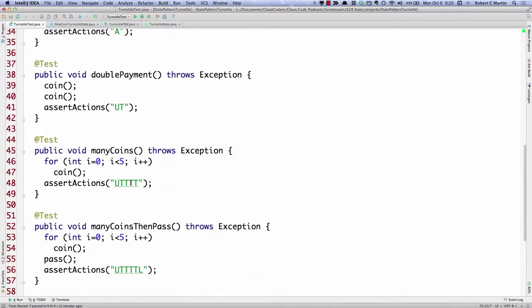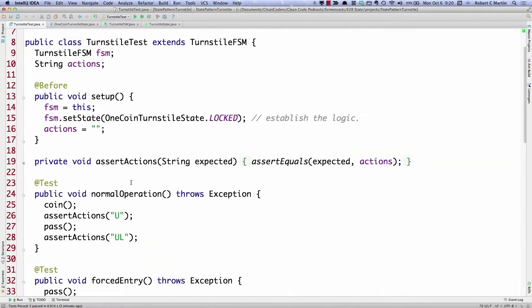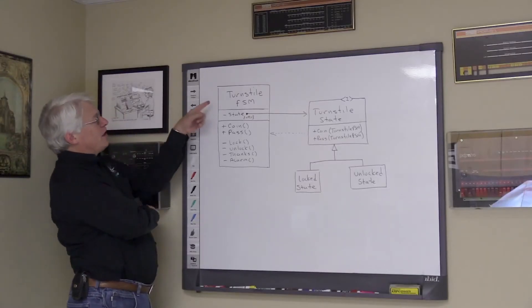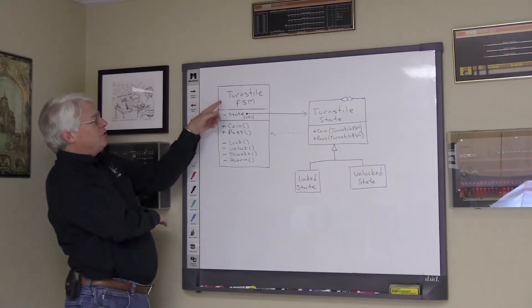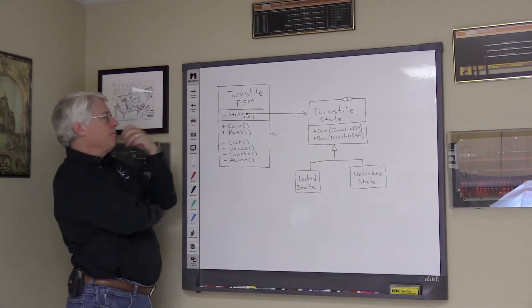Now go up here to the setup and you'll see how the state machine is initialized. Imagine that we've got a class named TurnstileFSM.